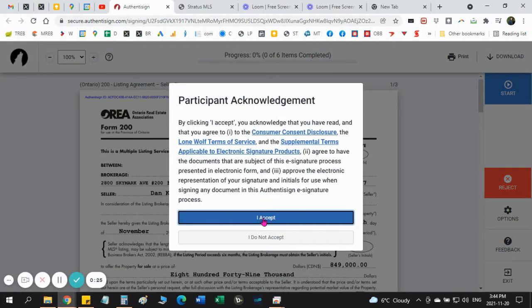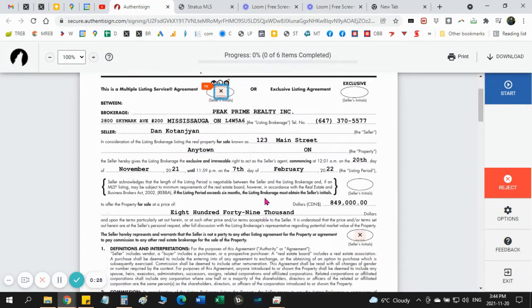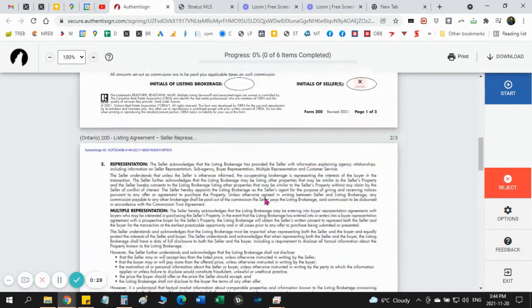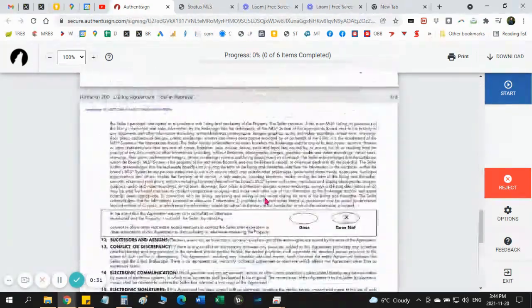This is just acknowledgement, you accept, nothing special here. Now you are going to see the document that your Realtor sent you.